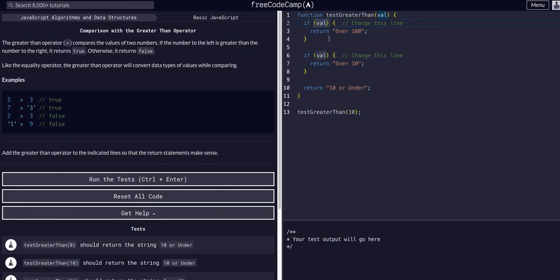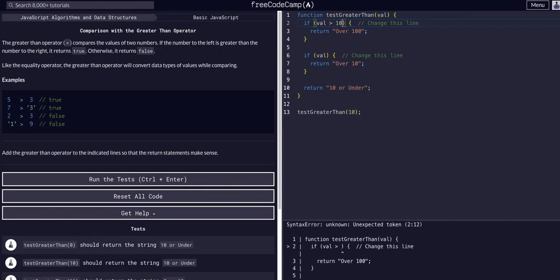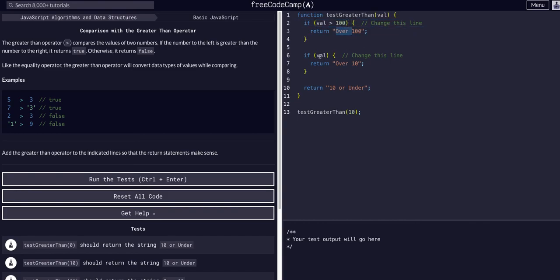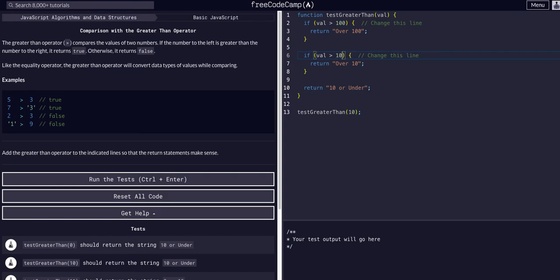So if the value is greater than 100, we'll return that. Then we'll check again. If value - and it says 'Over 10' - so we can just do the same thing. If the value is greater than 10, we'll return 'Over 10.'